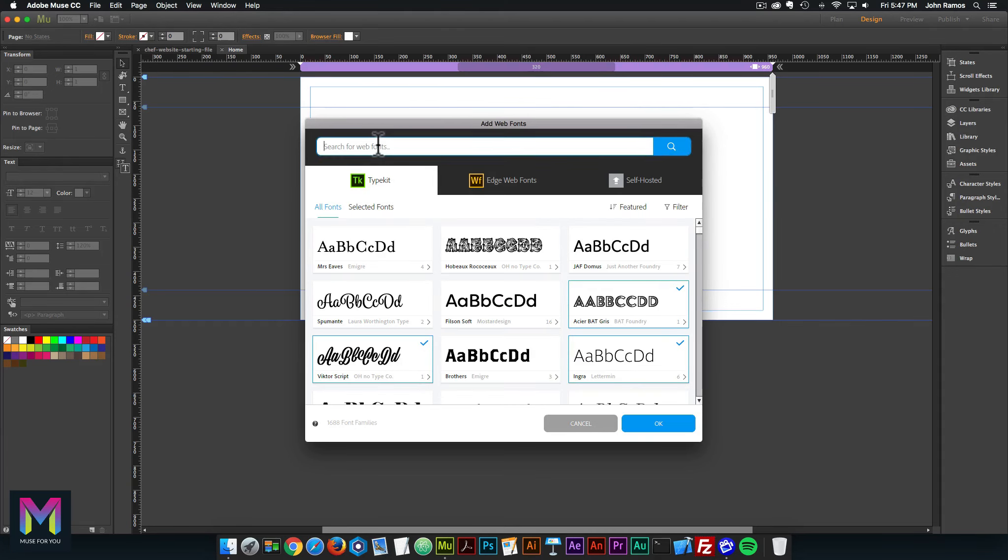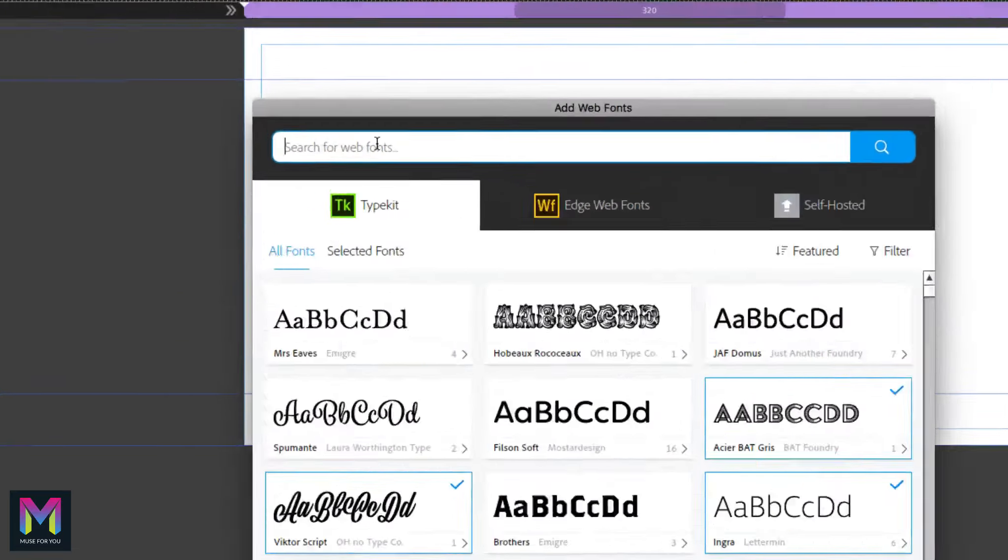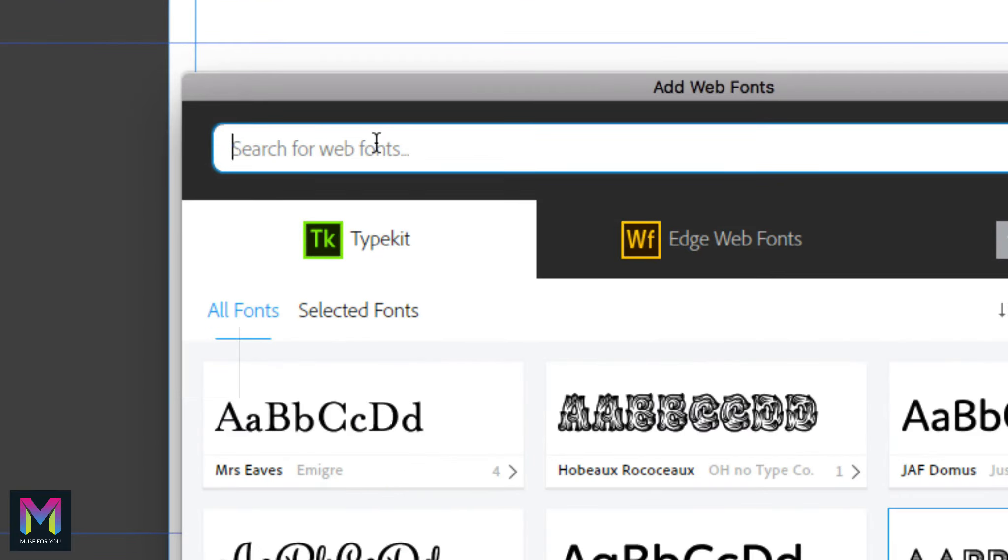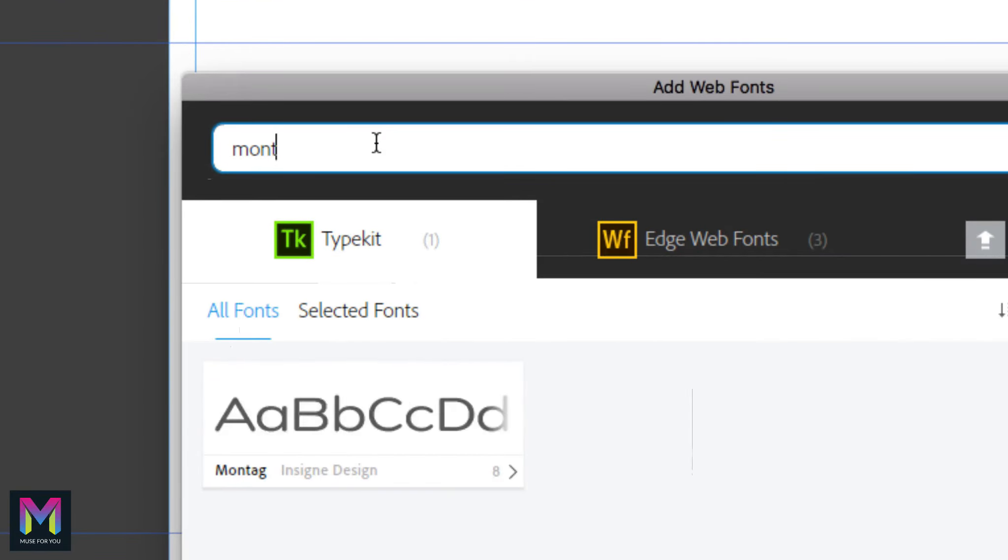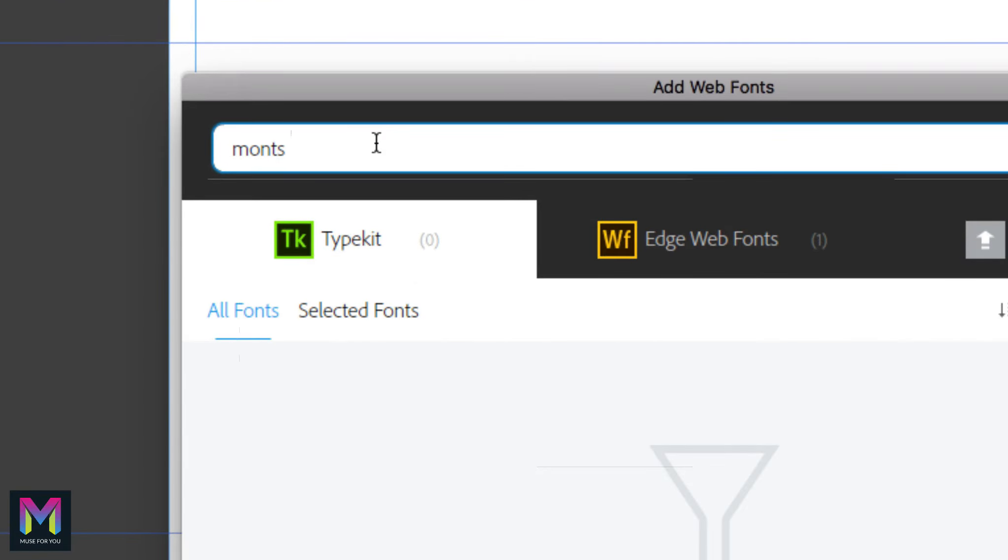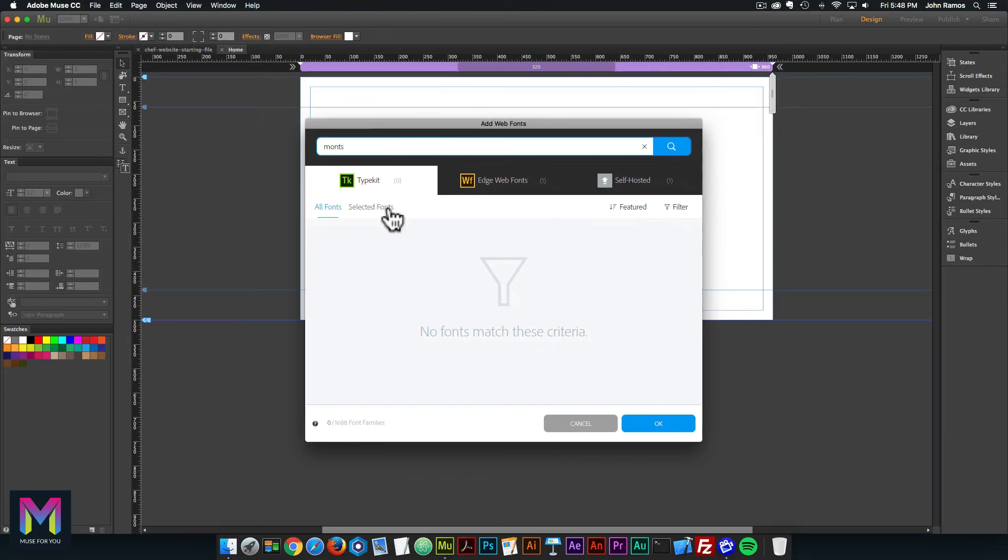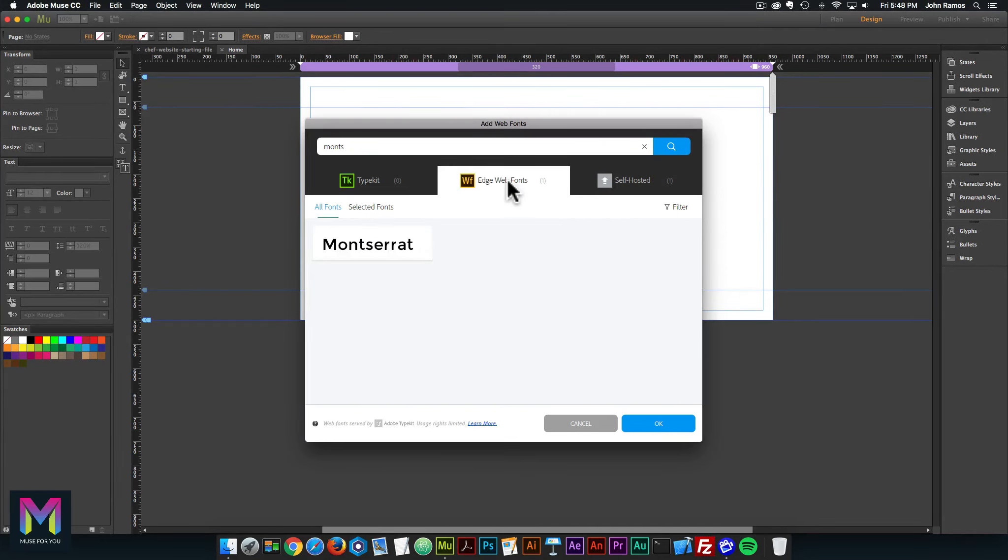The first font is Montserrat. In the search for web fonts, I'm going to type in M O N T S. We notice here in TypeKit there's no web font, so we're going to go to Edge web font and click the blue check mark.